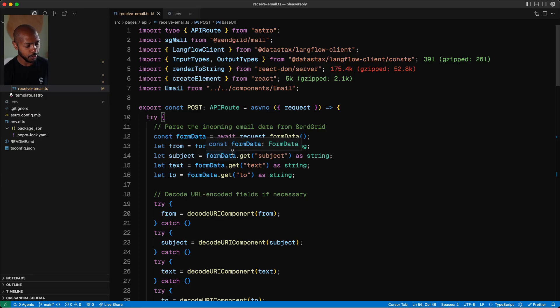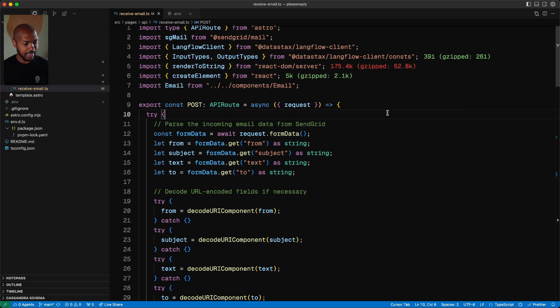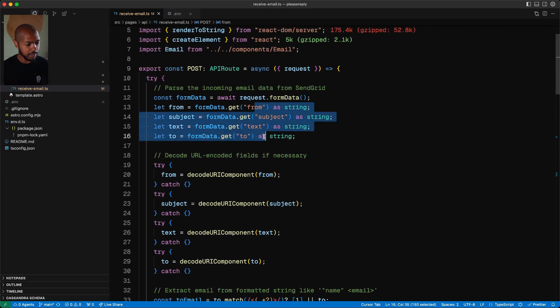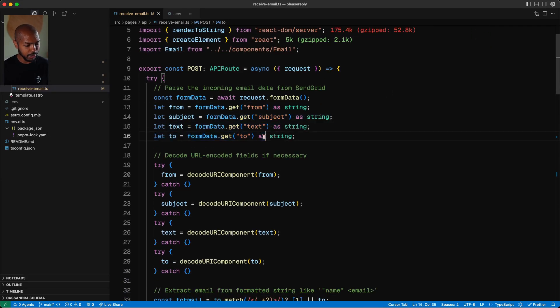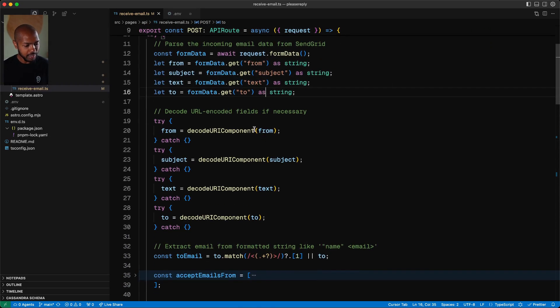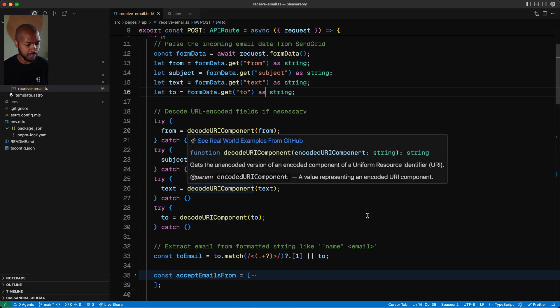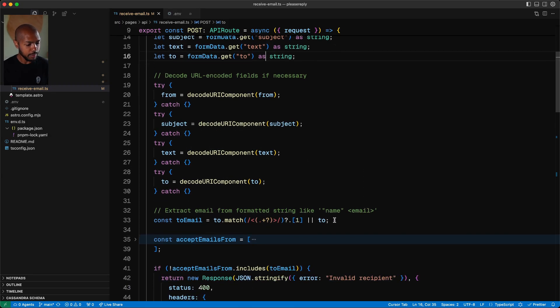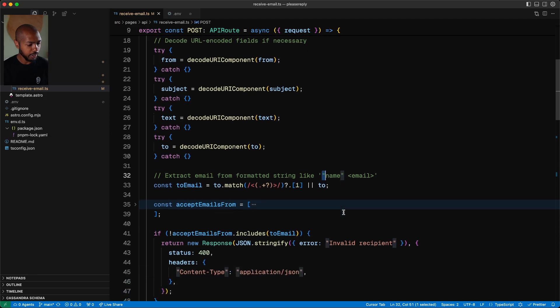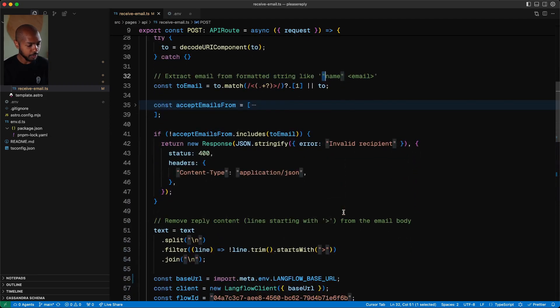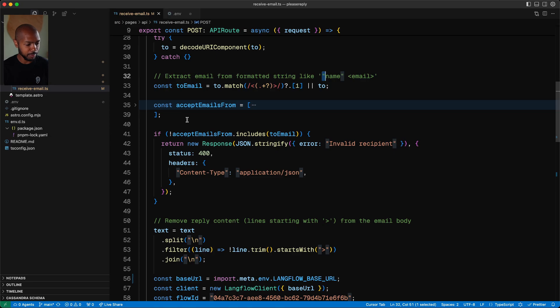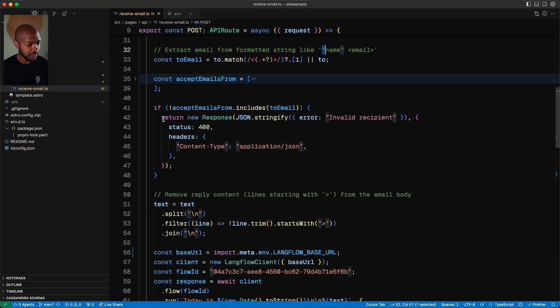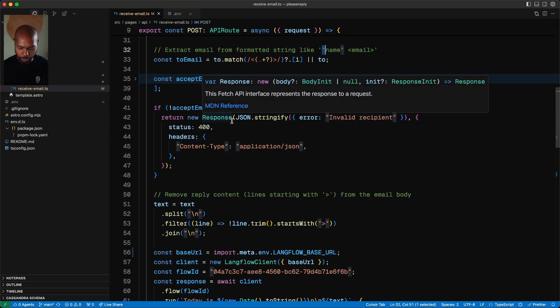This is the code that receives our webhook. And so what we get is we get the email metadata from subject, text, to. We decode them in case SendGrid formats them. And then we get a to email address. This is something like name and email. From there, we make sure that the emails are sent to please reply at Langflow. It could go to anything at the domain, but we are only interested in please reply. So if the email isn't to us, then just respond with a 400 status code.